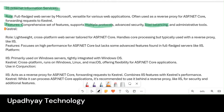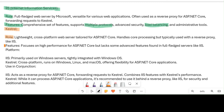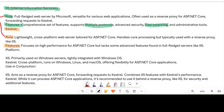Now we are going to discuss Kestrel on the basis of role and feature, so we can understand the differences between the role of IIS and the role of Kestrel. Kestrel is a lightweight, cross-platform web server for ASP.NET Core. It handles core processing but is typically used behind a reverse proxy like IIS.